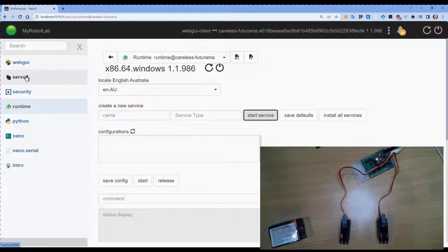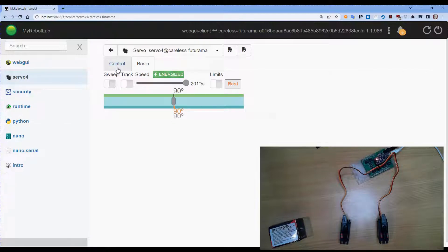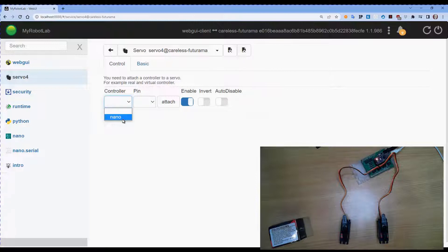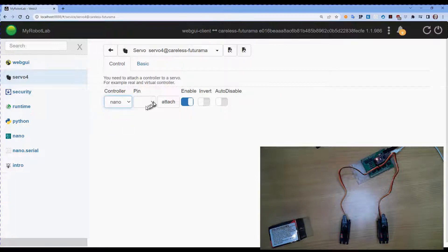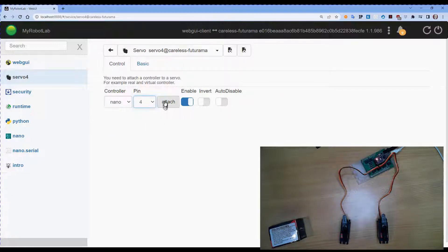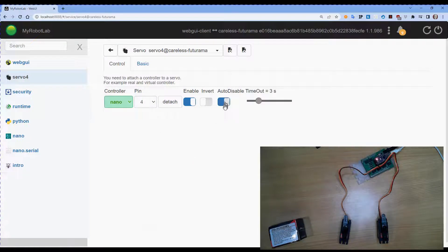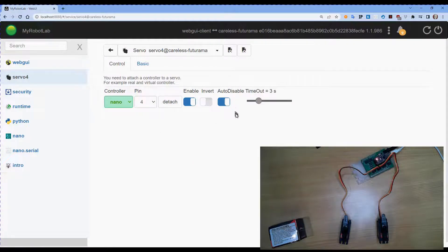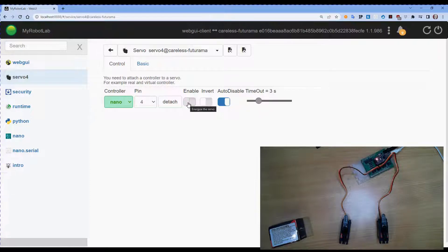Now we'll go to Servo 4 that we've just created. And we'll go to Control. We are going to select the Nano as the controller and select Pin 4 and then Attach. I'm also going to enable the Auto Disable. This is set at 3 seconds and will turn the servo off after 3 seconds of no movement.